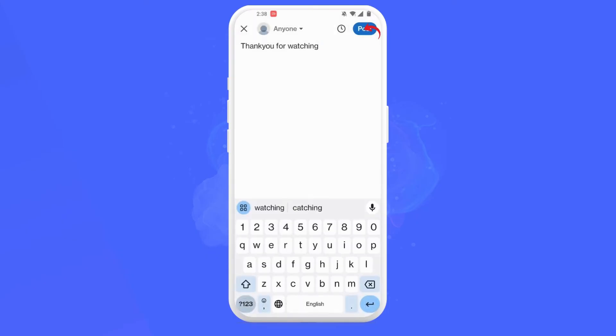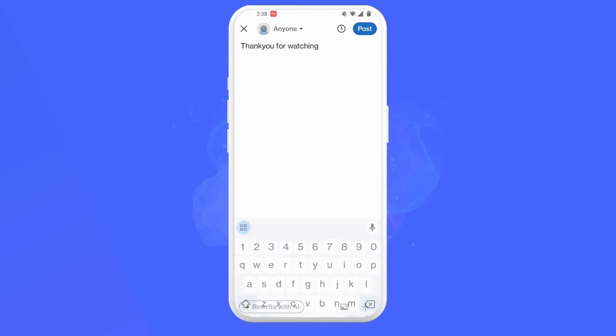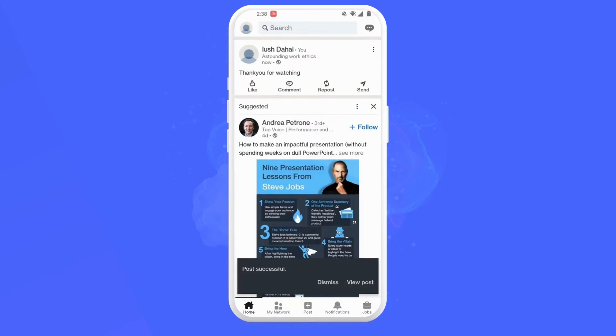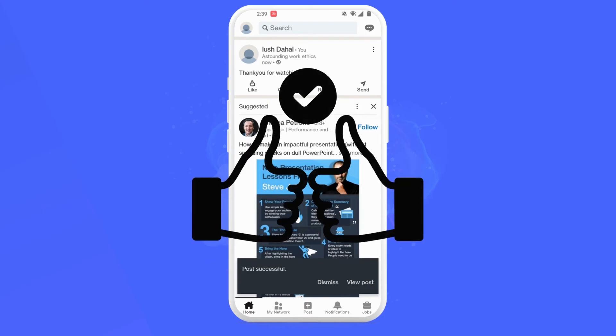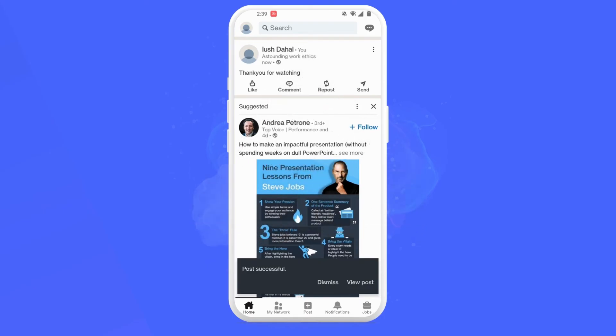Once you're happy with everything, go back to your post creation screen and tap on the post button. A pro tip: if it's a more professional update, you might choose to keep the comments off.